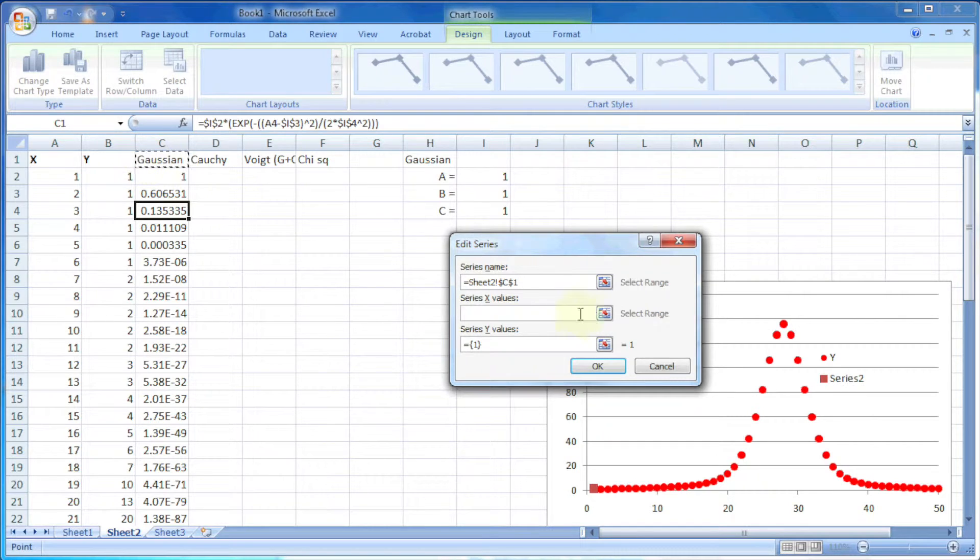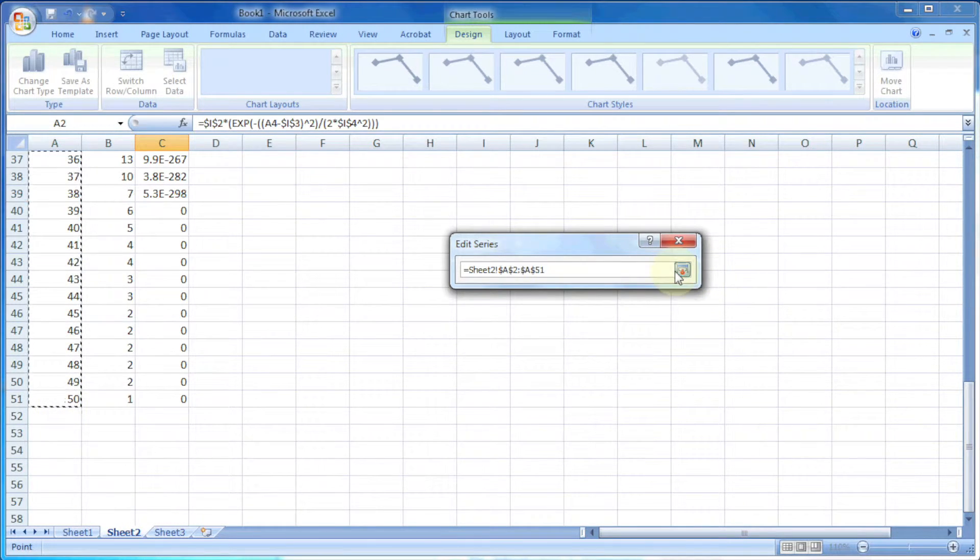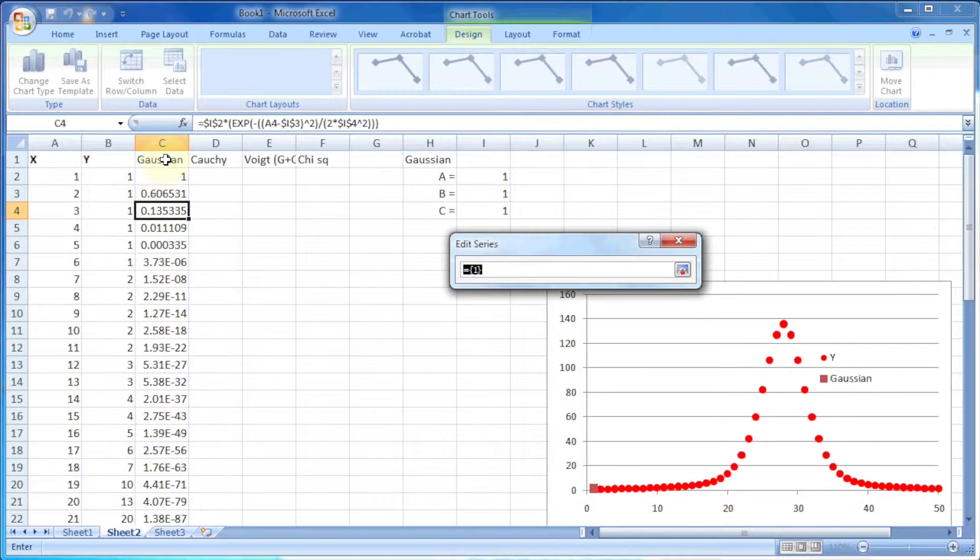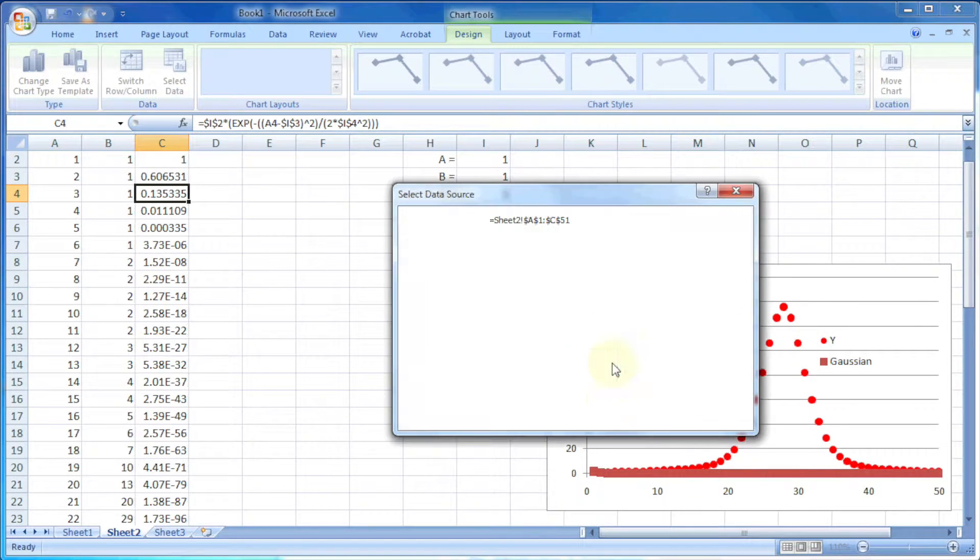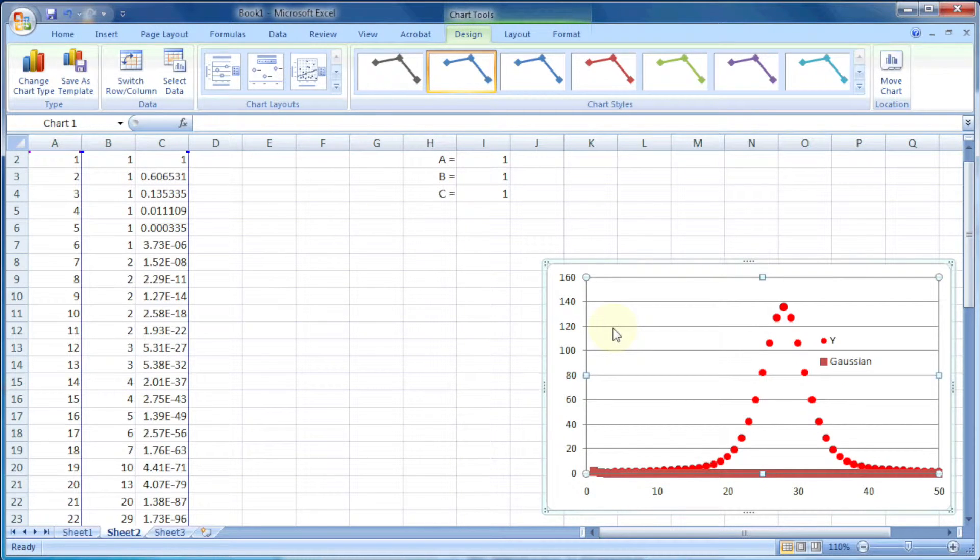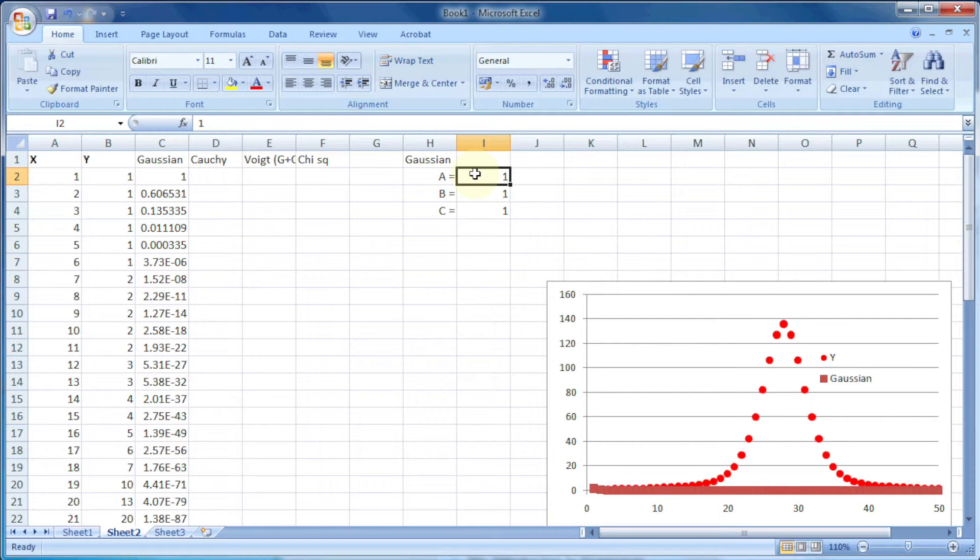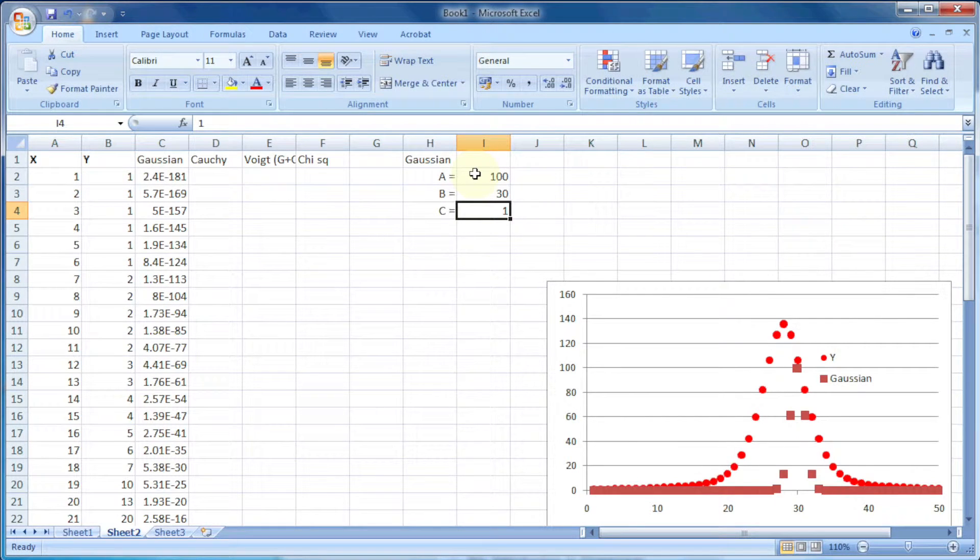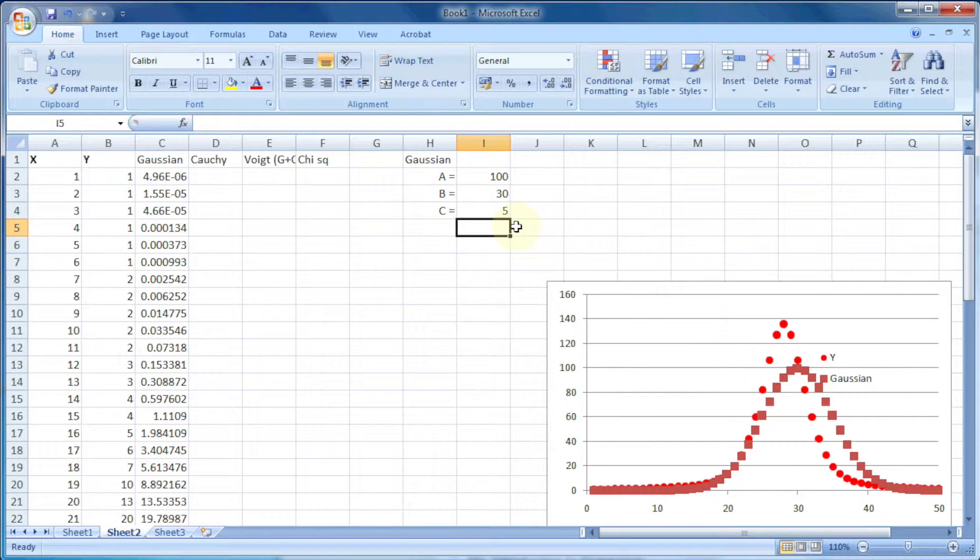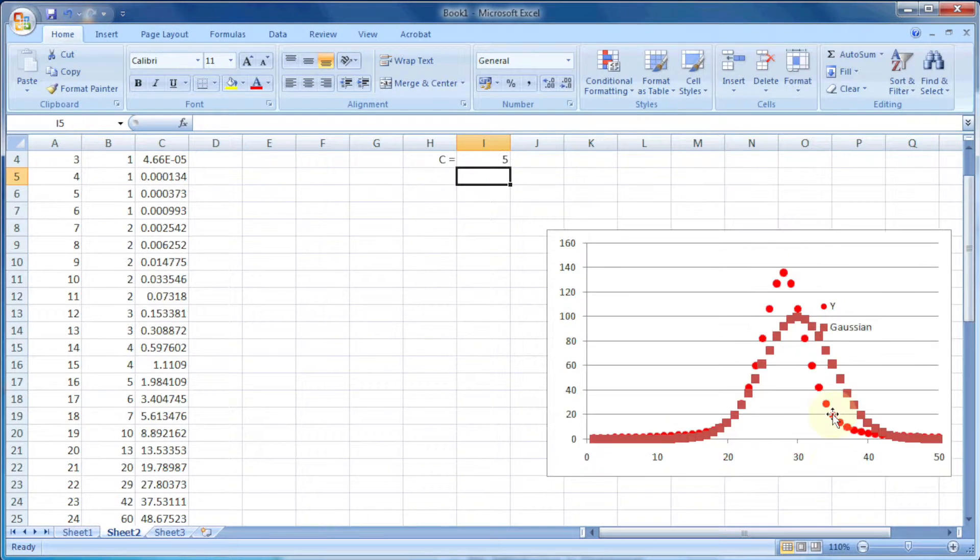We can add a curve, give it a series name, then x value and then y value. The brown colored line is the Gaussian curve. As the variables are very low, it's showing as a straight line. So let's change the variables. We can put the value of a up to 100, b as 30, and c as 5. Now you can see the shape of the Gaussian curve.